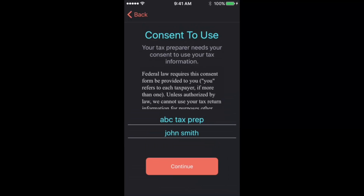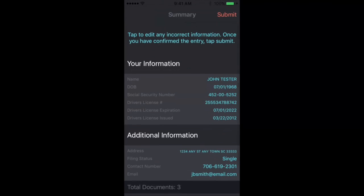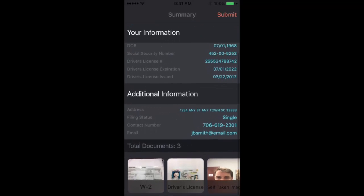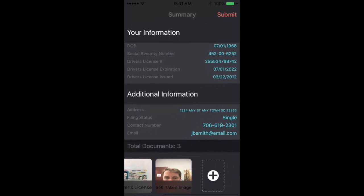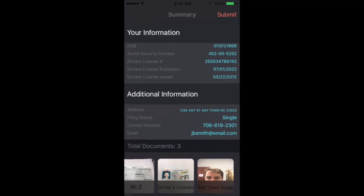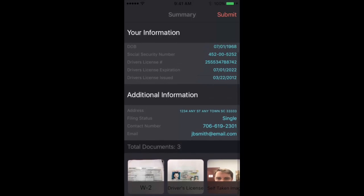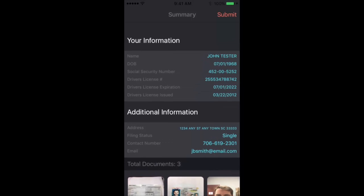All right, so then we'll continue, and we're almost finished. We just have to verify everything. And once we see that everything looks good, we've sent all of the documents that we want to, we can click submit.